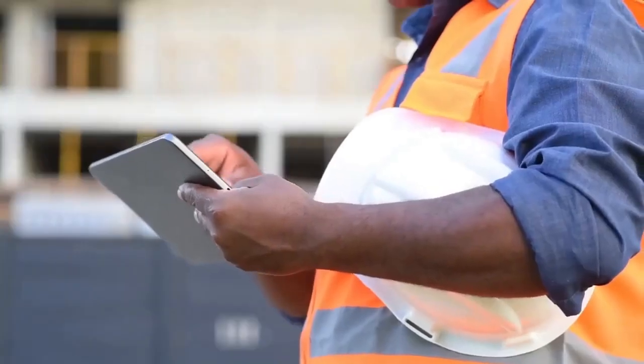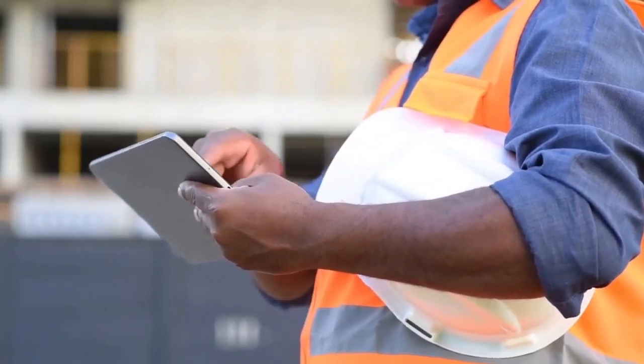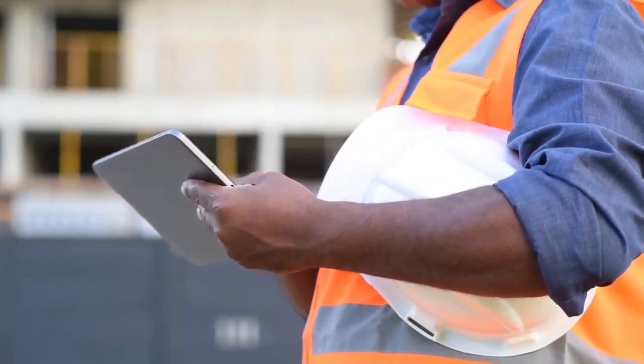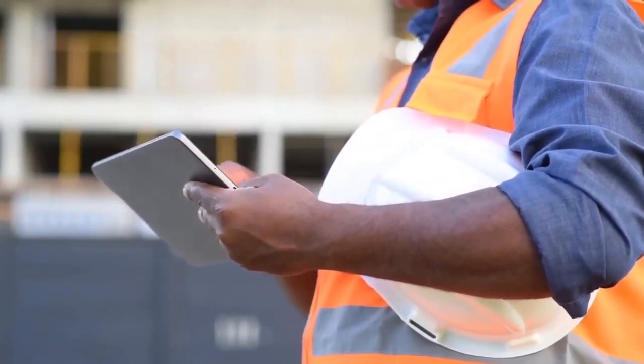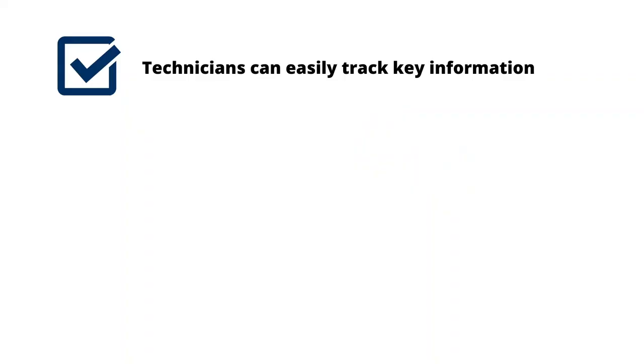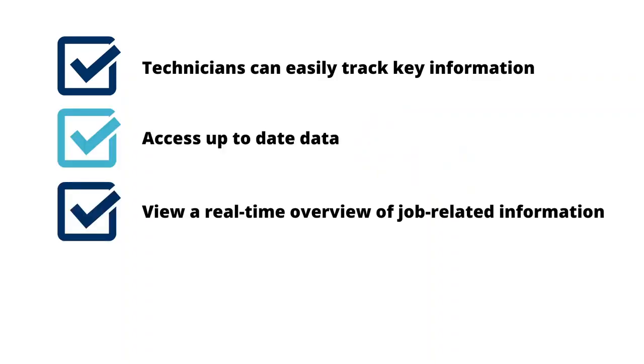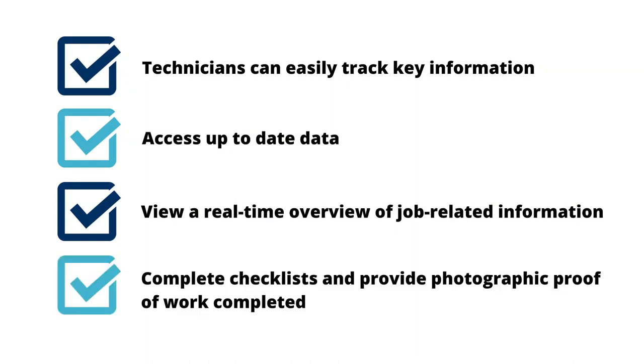The expanded field service software puts information at your service technician's fingertips digitally. Technicians can easily track key information, access up-to-date data, view a real-time overview of job-related information, complete checklists, and provide photographic proof of work completed.